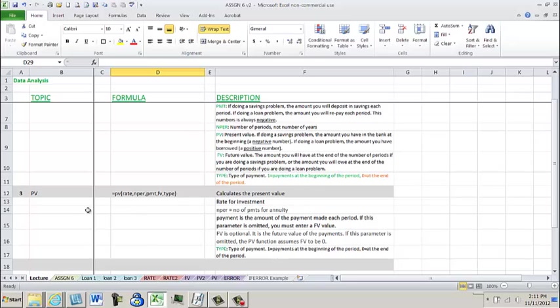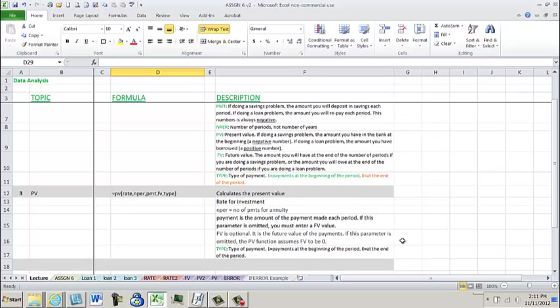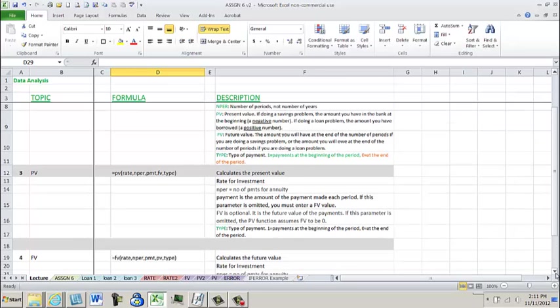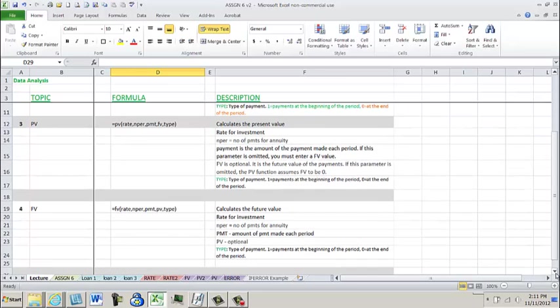The present value, once again you have the similar formula with this rate, the number of periods, a payment, or a future value. The future value is optional. It is the future value of payments and if the parameter is omitted the PV function assumes the future value to be 0. And then the future value, same thing. You're looking at the same different qualifiers.